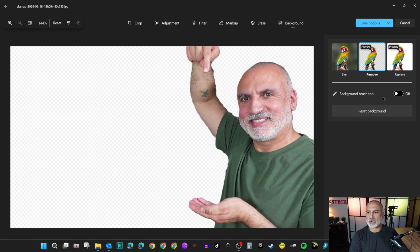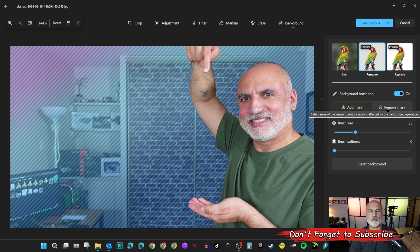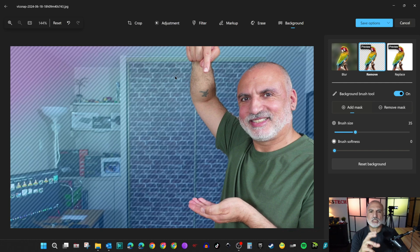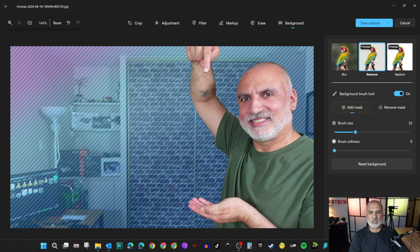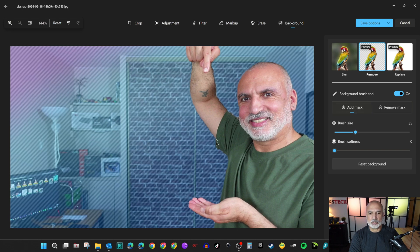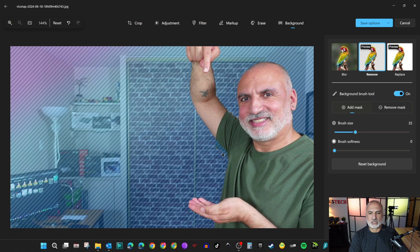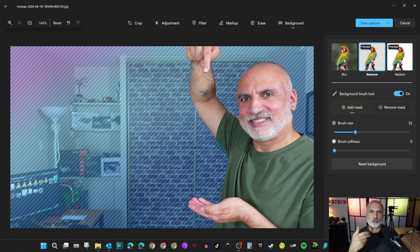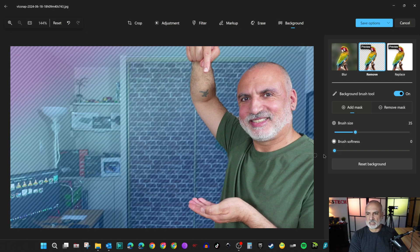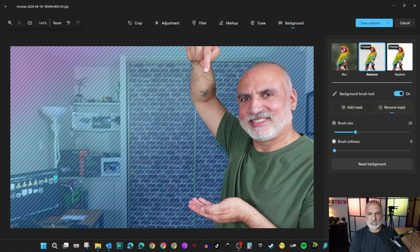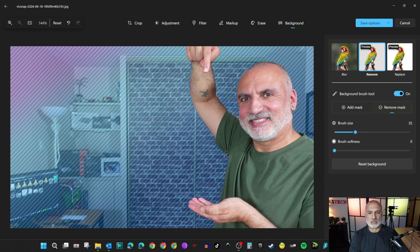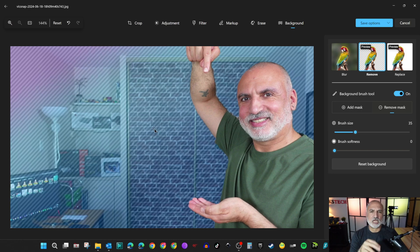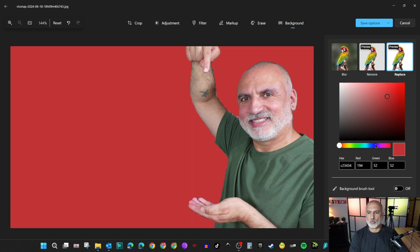If it didn't get it right, here's how to adjust it. There's a tool called the 'Background Brush Tool' — toggle it on and you'll see 'Add Mask' and 'Remove Mask'. Adding the mask means removing parts of the picture that weren't removed automatically. For example, if you want to remove a sleeve, simply select 'Add Mask', click on it and drag. If it masked part of the photo you don't want masked, click 'Remove Mask' and drag to unmask it.